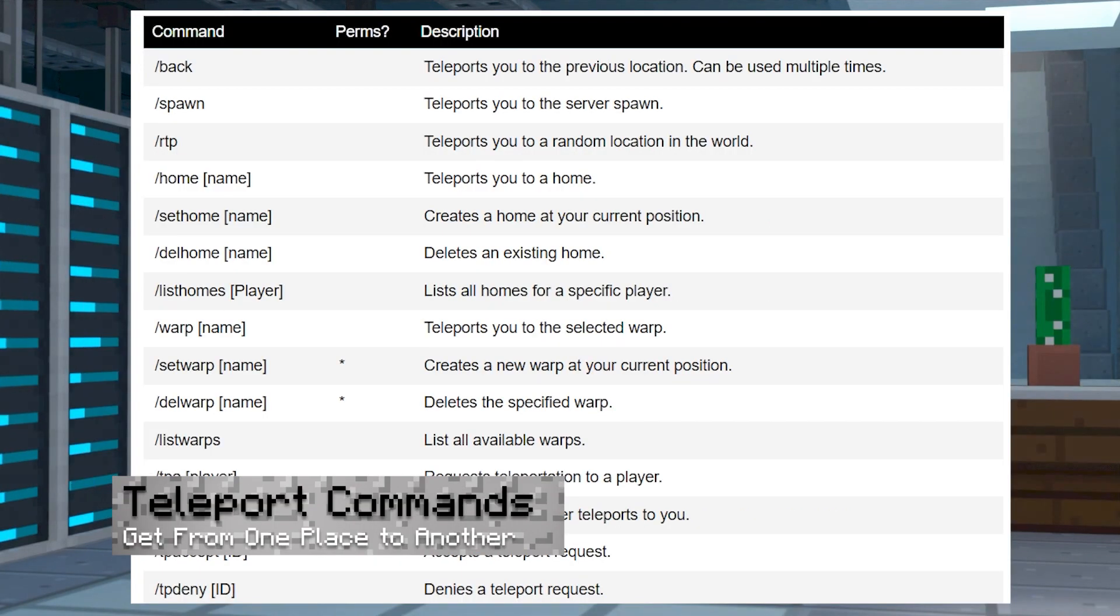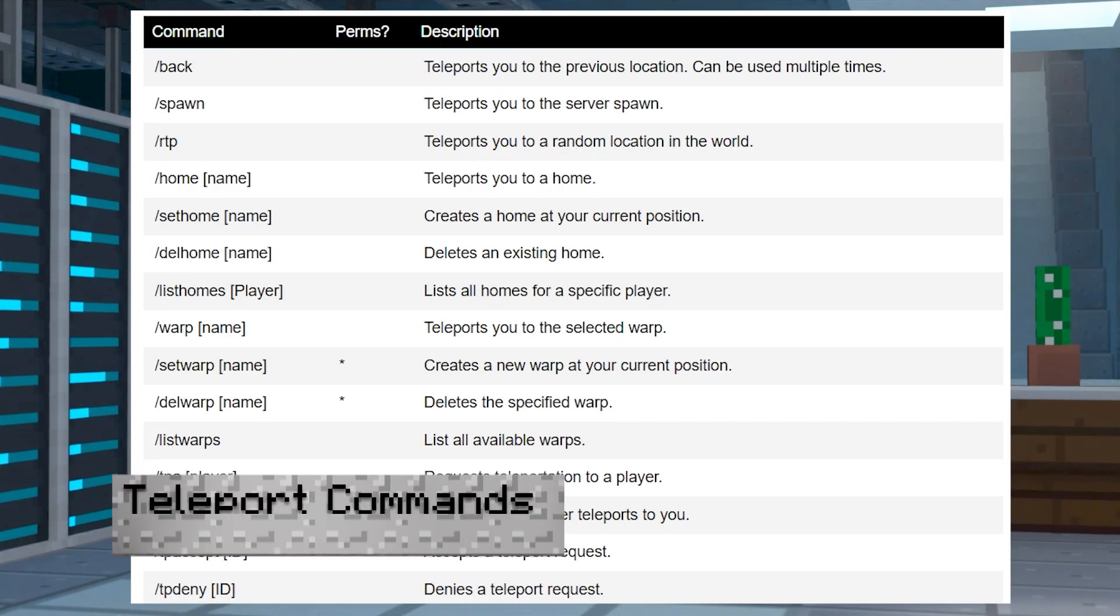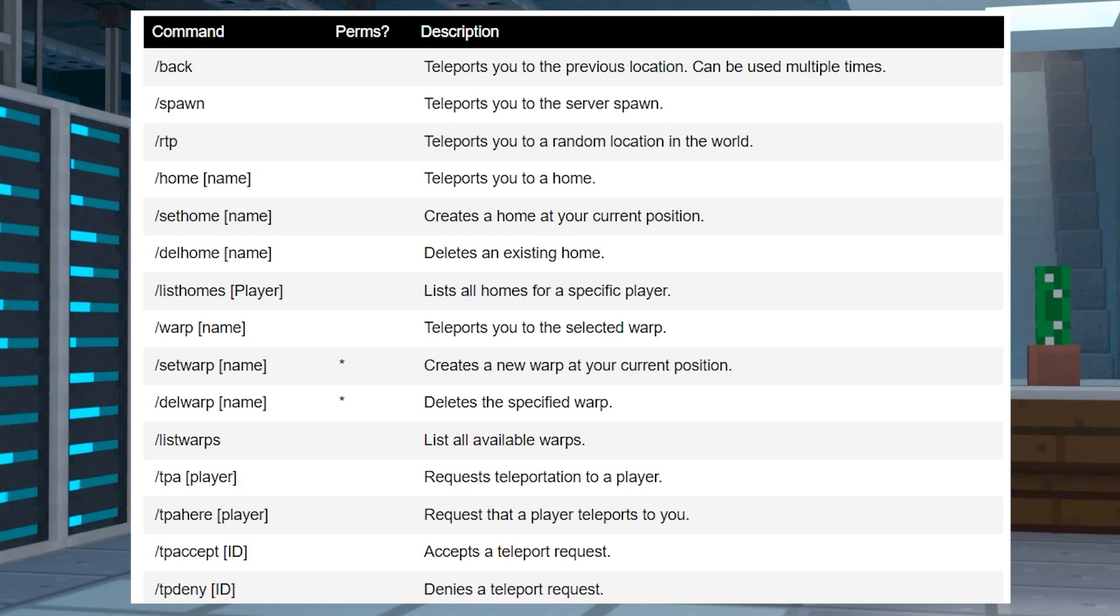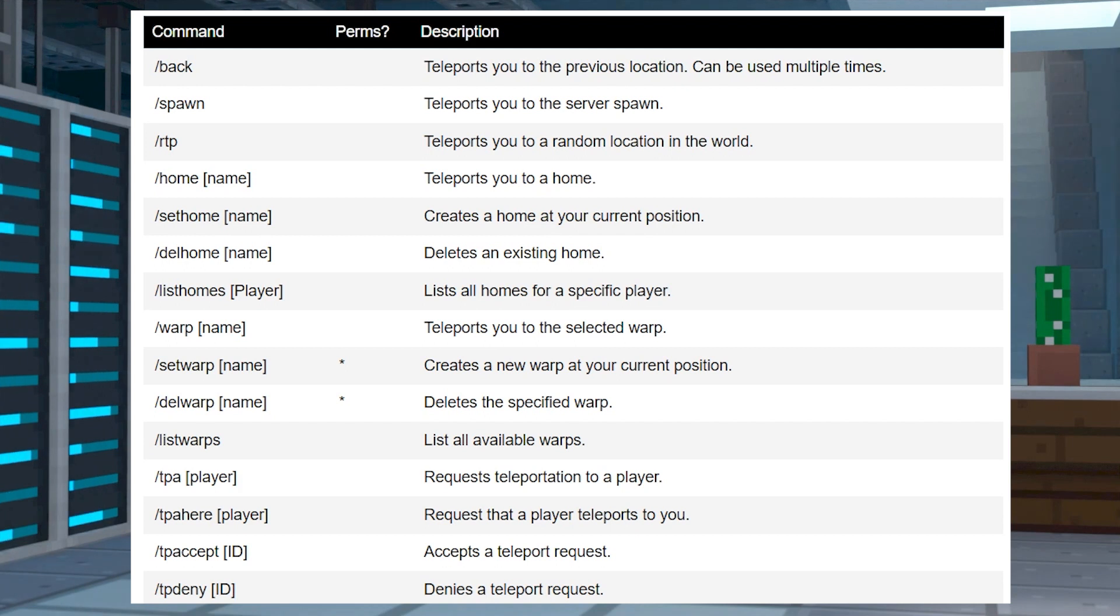And teleportation commands are of course used for teleporting. These commands can help you get from one place to another without having to manually fly or walk to your desired location.